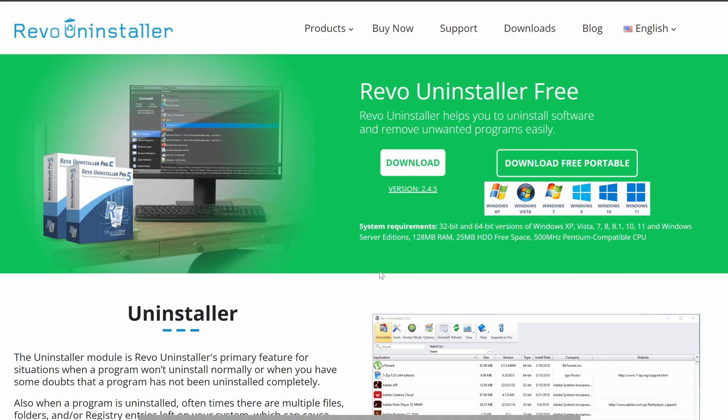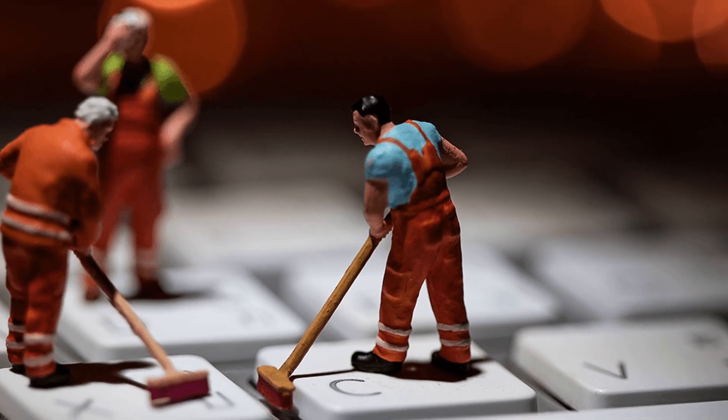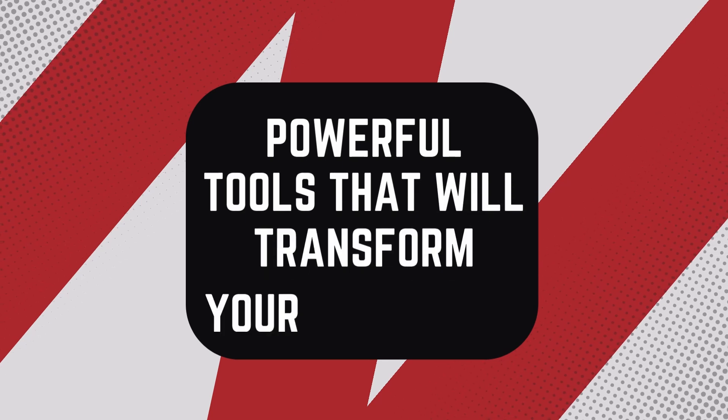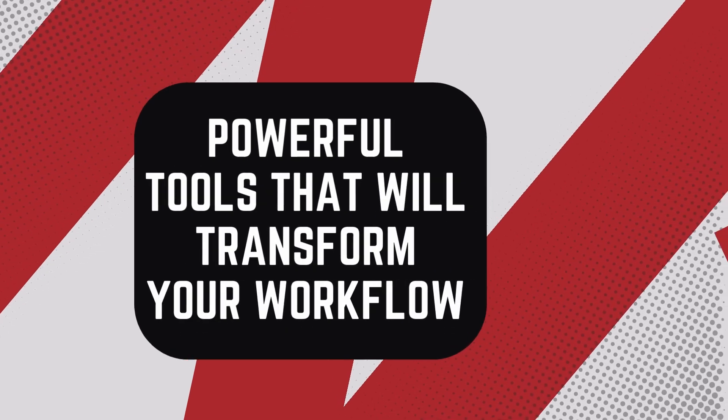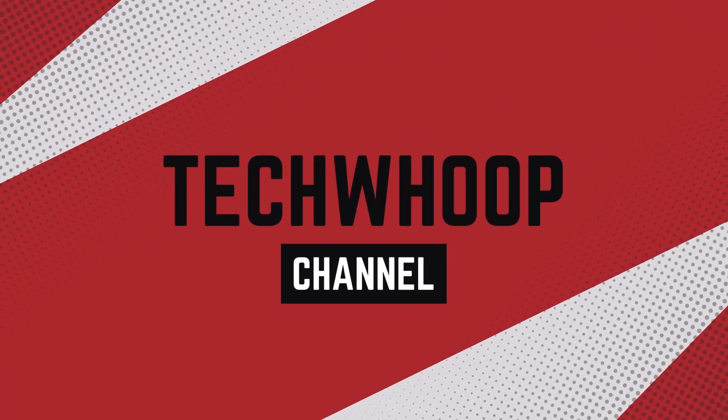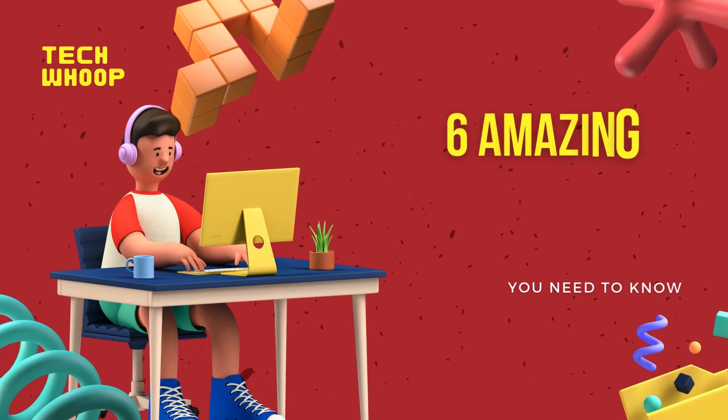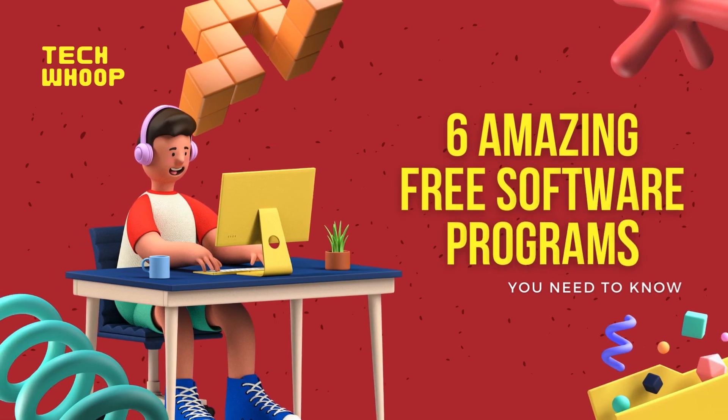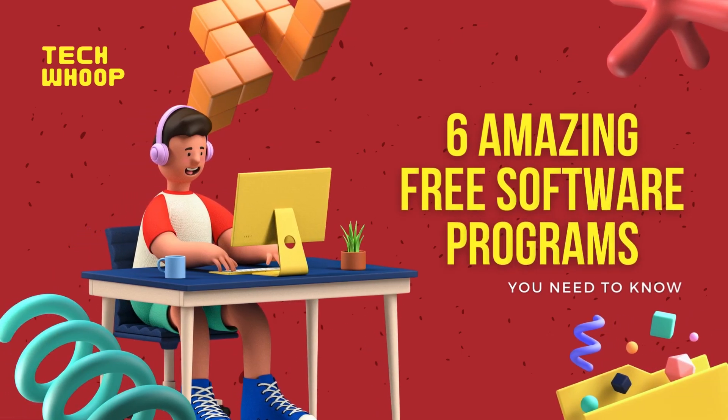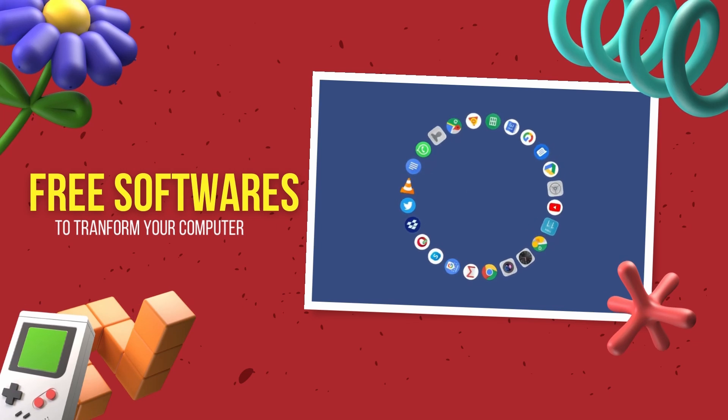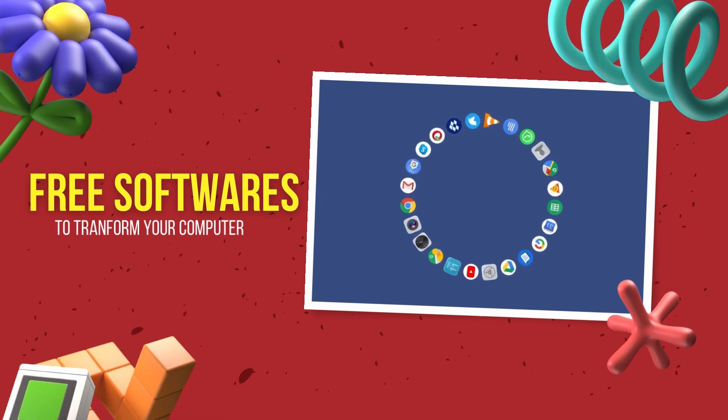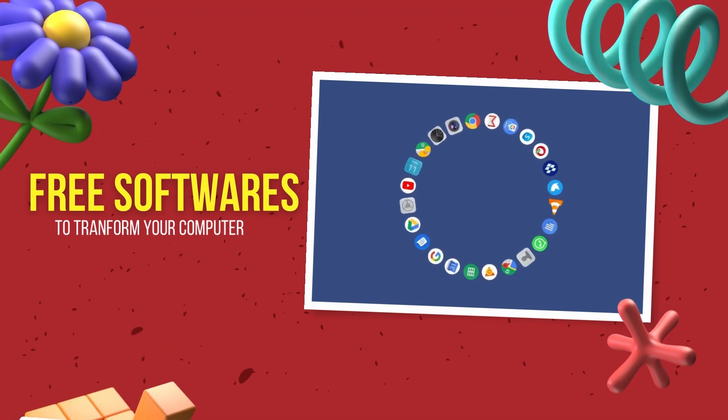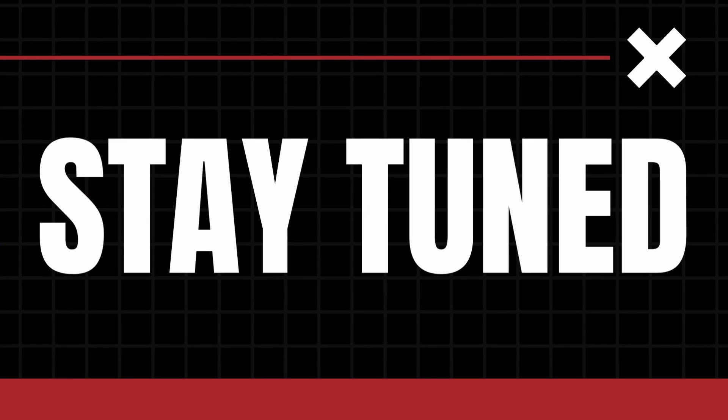From renaming hundreds of files in seconds to keeping your system clean and healthy, we'll explore powerful tools that will transform your workflow. Hey everyone, welcome back to TechWoot. In today's video, we will go through six amazing free software programs you absolutely need to know about. Grab your notepad and let's check out these free softwares that can transform your computer usage. Stay tuned!